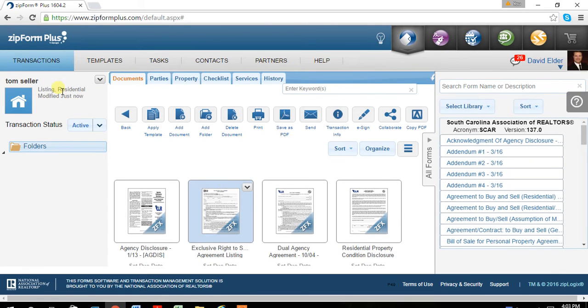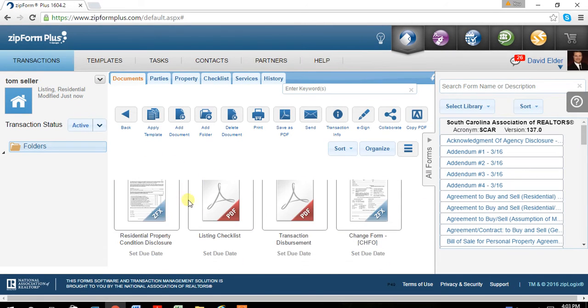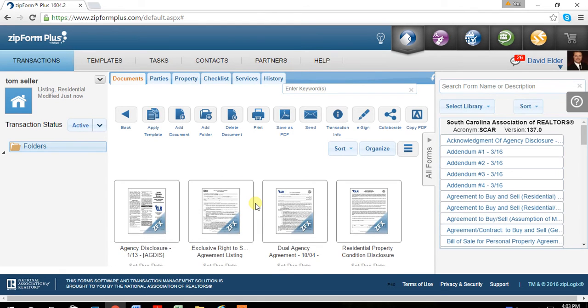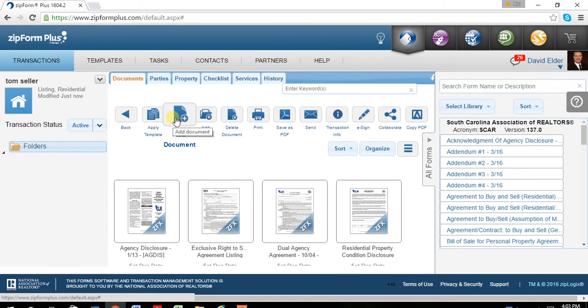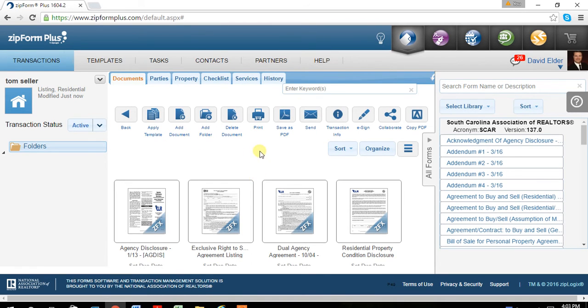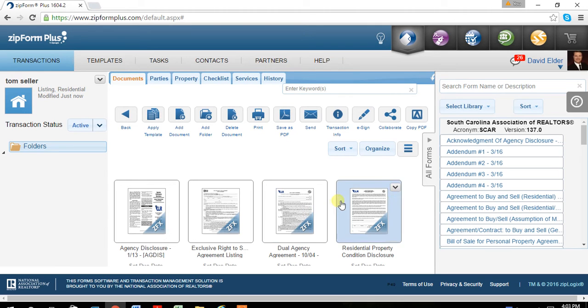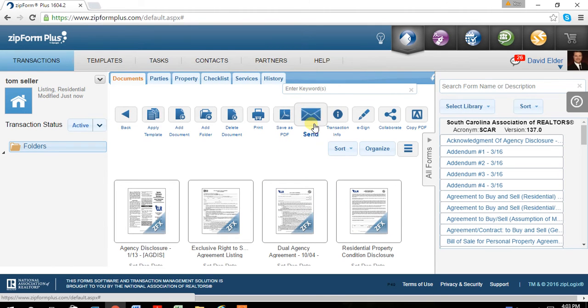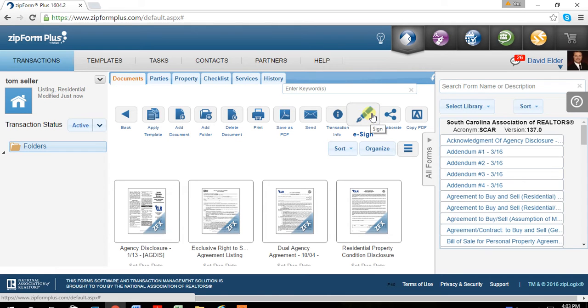Once you go into the folder, Tom Seller, all my documents are already preloaded in here because of the template. You can still add documents at a later date into here. You can save any one of these documents as a PDF. You can email them.